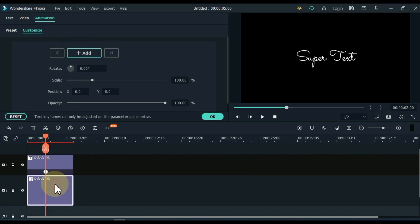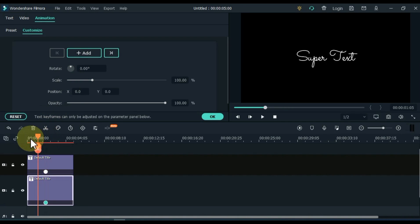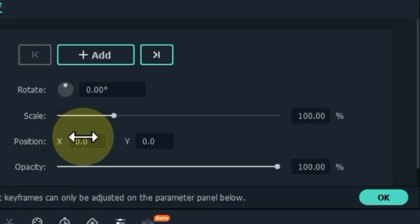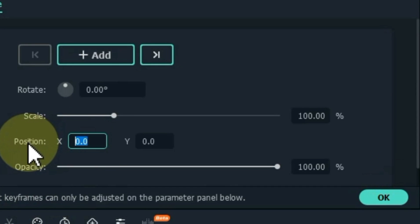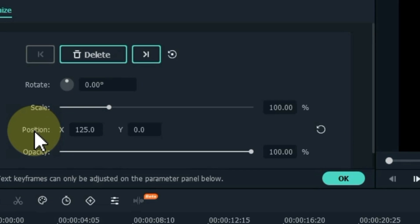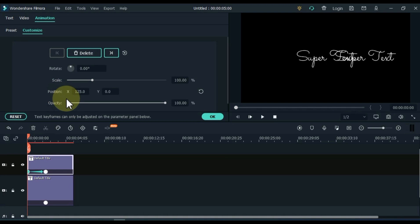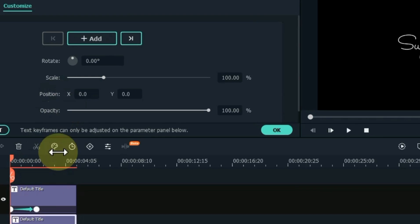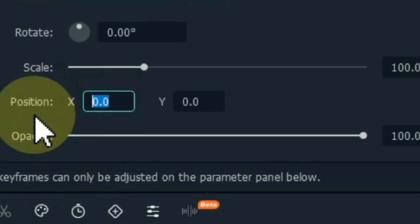And then click on the title of the track below and add an empty keyframe here too. Move the playhead to the start and select the title of the track above. Put position X 125 in the keyframe here and keep the opacity to zero.